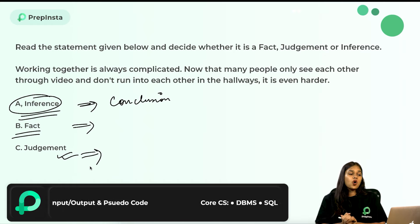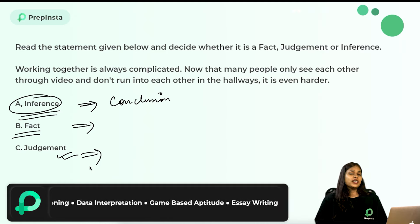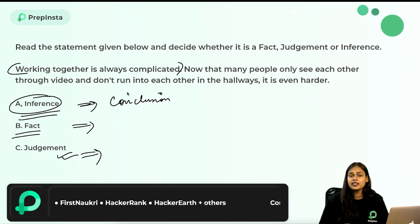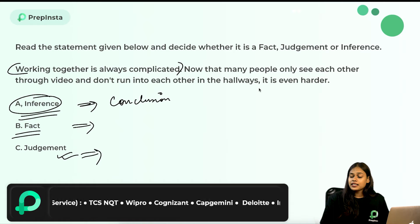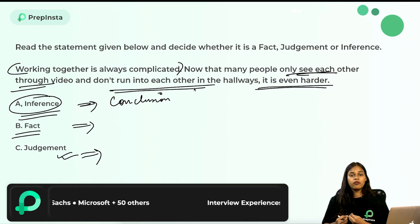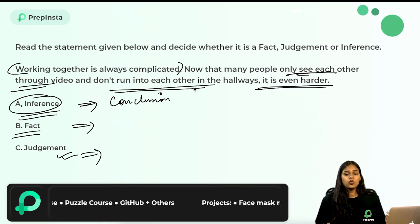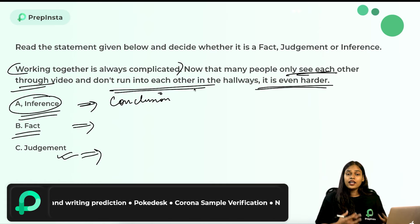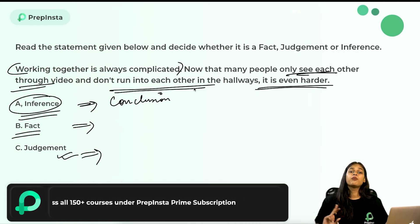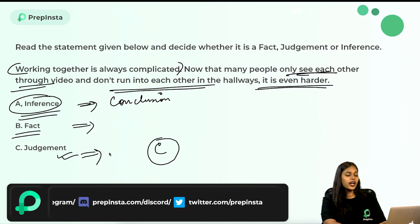Statement: 'Working together is always complicated. Now that many people only see each other through video and don't run into each other in the hallways, it is even harder.' This is a judgment — it is one person's opinion that working remotely is harder. There might be introverts who prefer working from home and find it easier. Since there is a difference in point of view, this cannot be a universal fact or inference — it is a judgment.